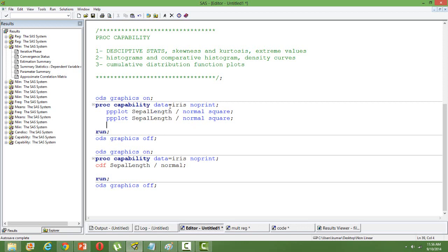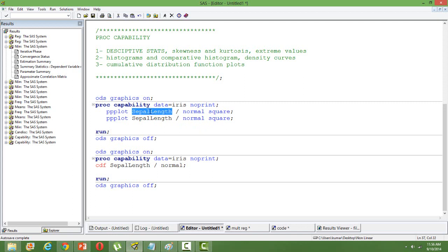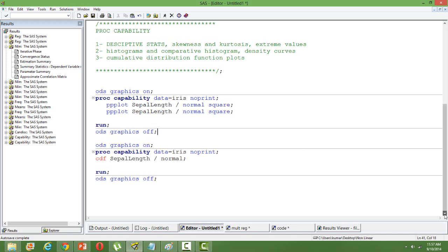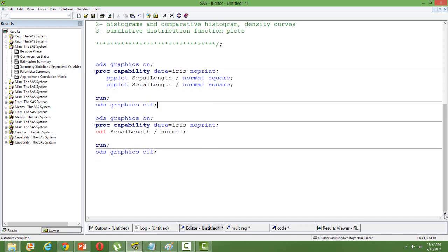I have taken the Iris data. So one of my variables is Sepal length. So I want to see whether it's normally distributed or not. What it does is that it will compare the distribution of Sepal length with respect to the theoretical normal distribution and based on that we can get to know whether it's normally distributed or not.